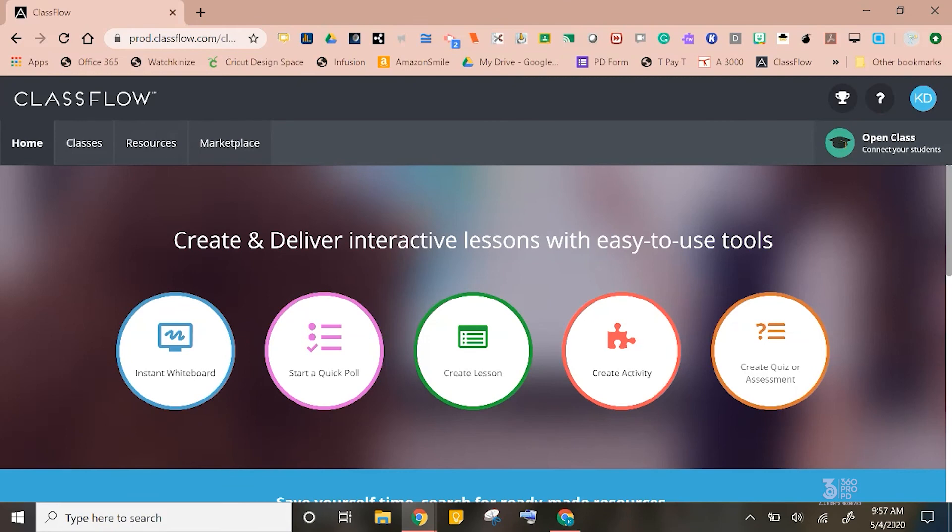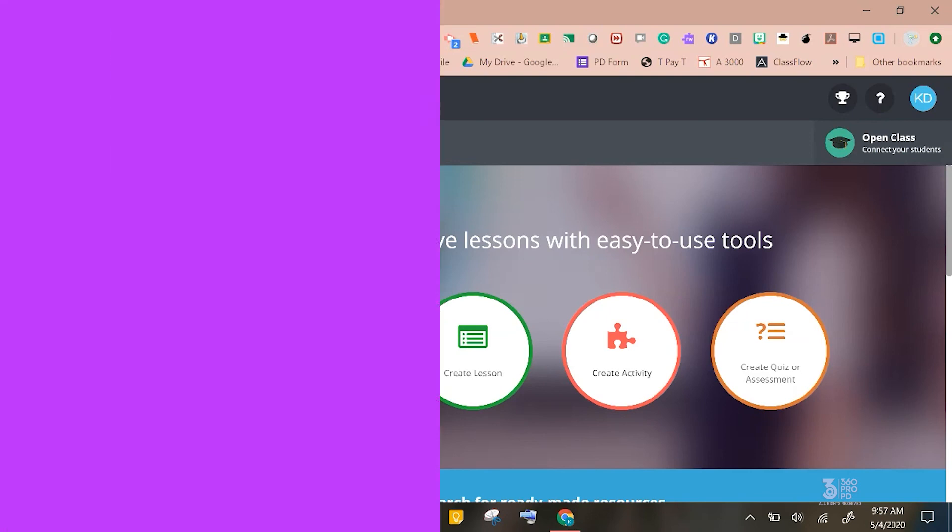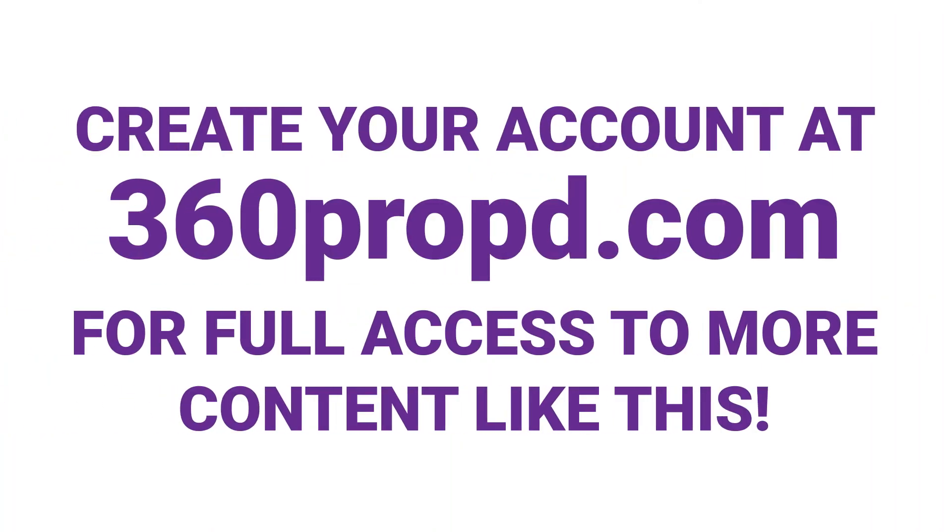We hope this sparked your interest and that you will go check out ClassFlow.com, which is powered by Promethean. It is just another tool to add to your toolbox for both your physical classroom as well as through this distance learning. As always, feel free to reach out to any of us if you have questions or if we can help you out. We hope you have a great week and stay safe! Thank you!